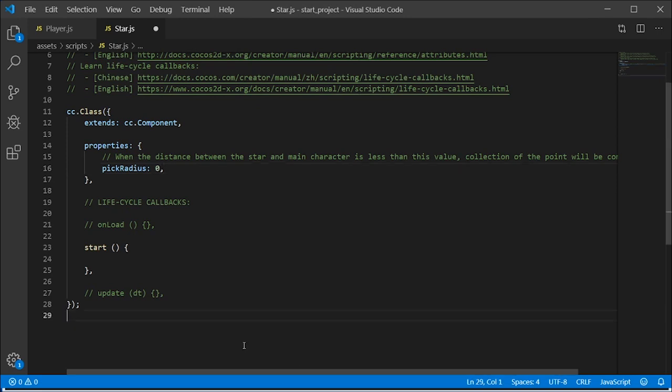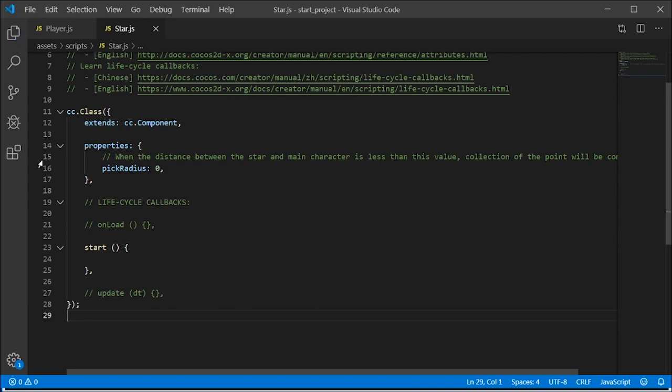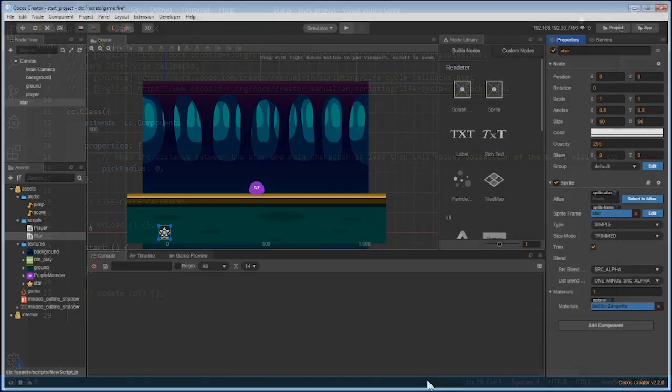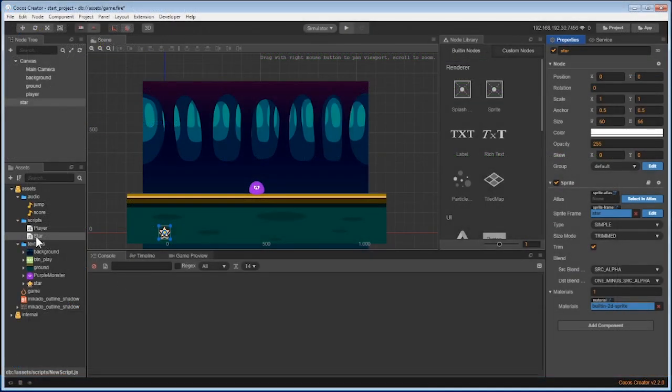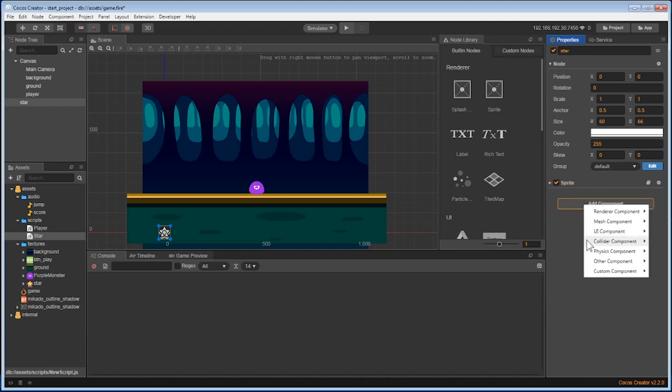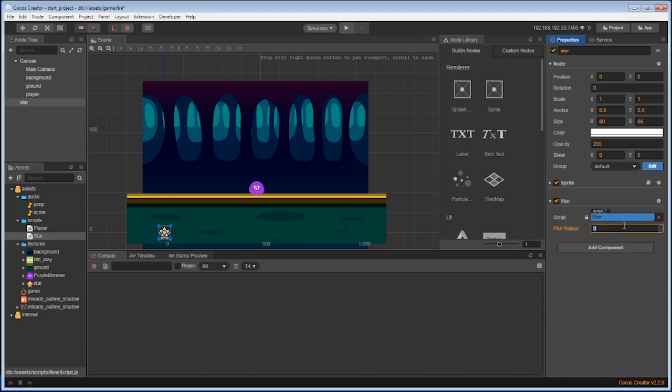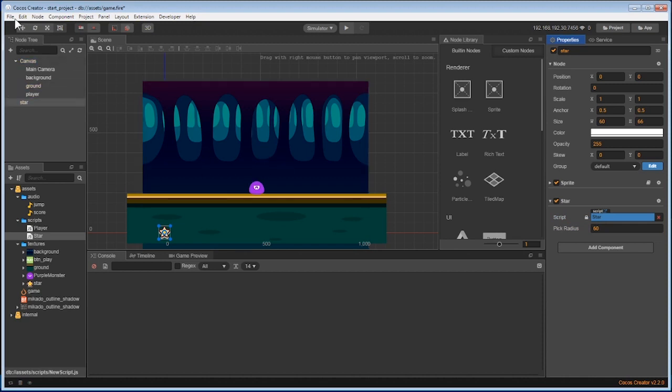Save the script and come back to Cocos to add the script to the star. Just like with our monster, add the script using the add component button and going to the custom component area. Now let's set the pick radius to 60 and save our work.